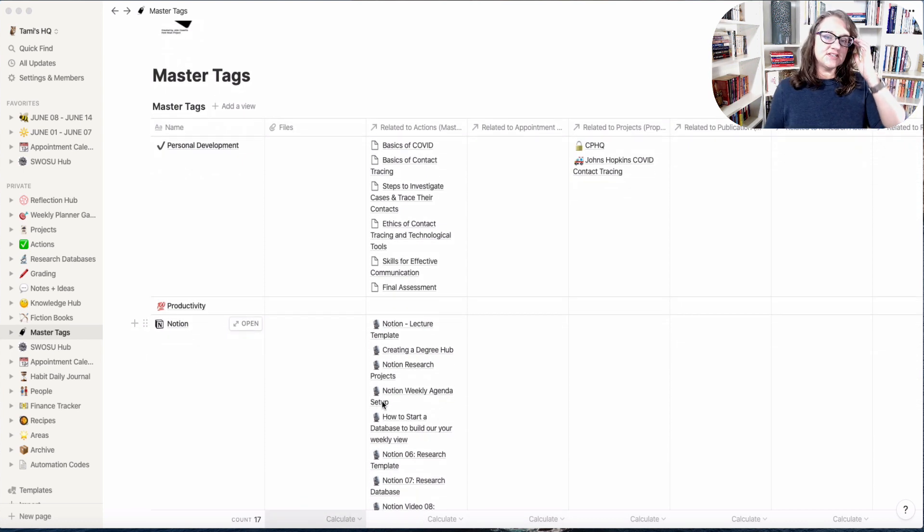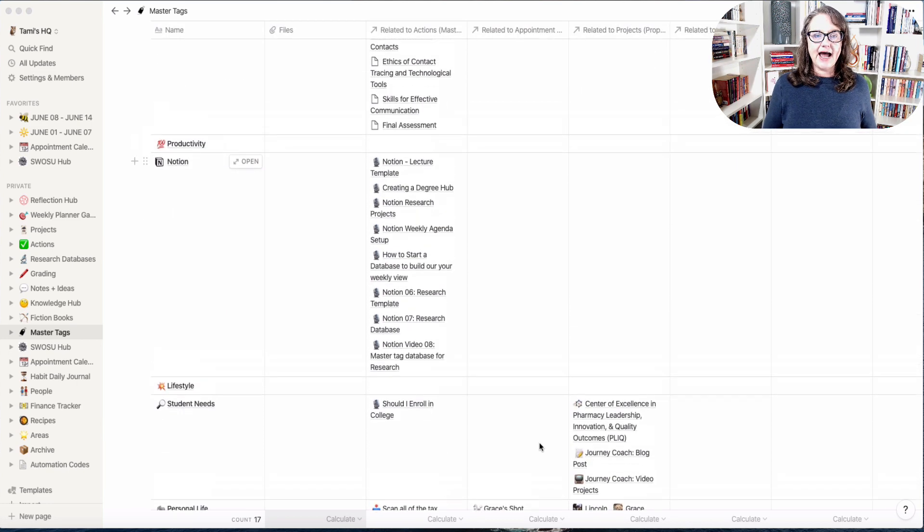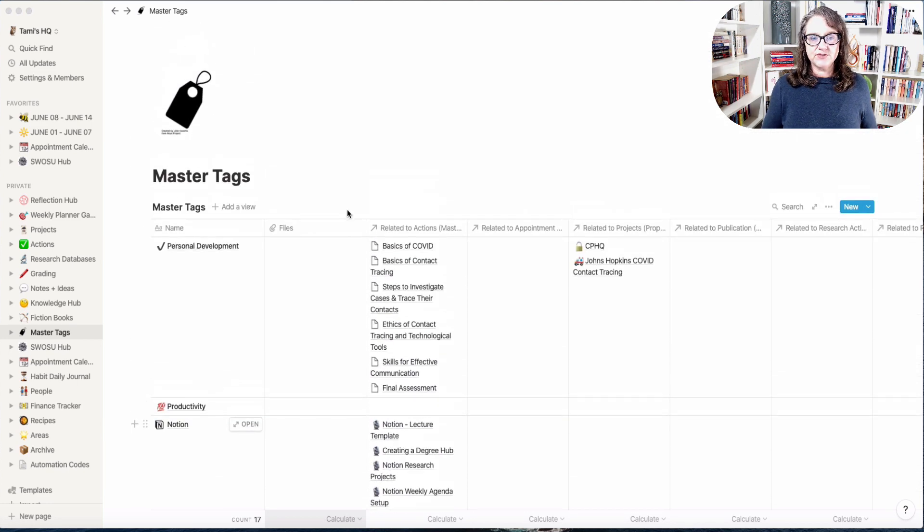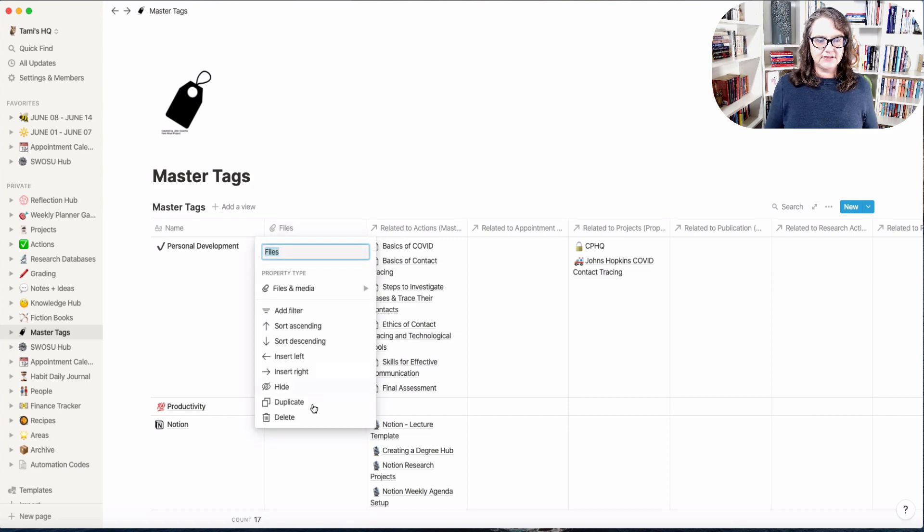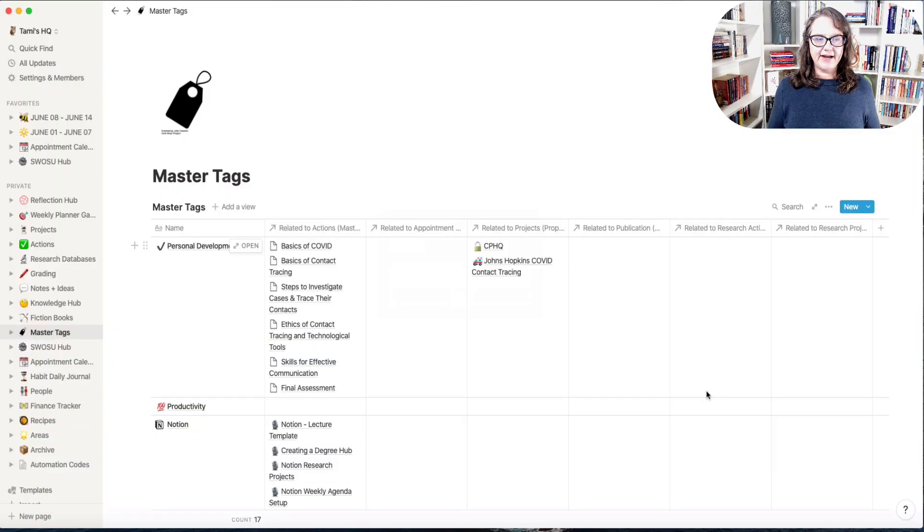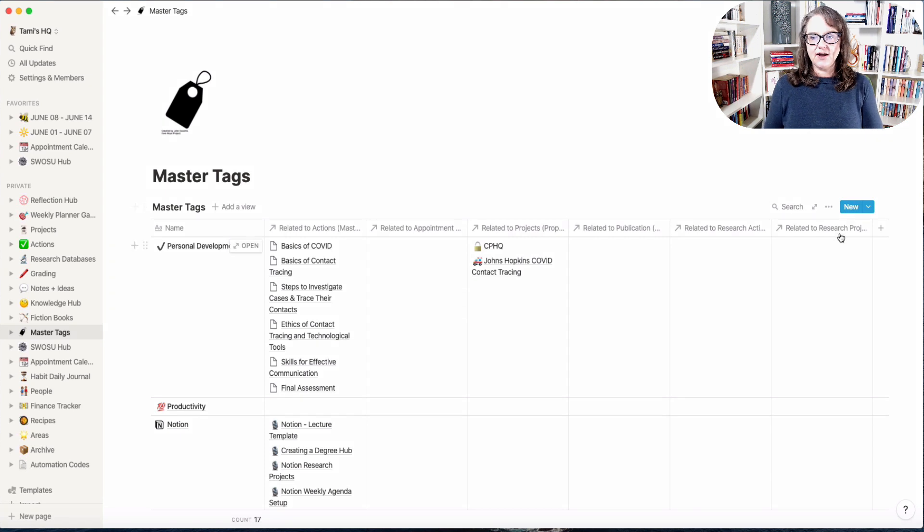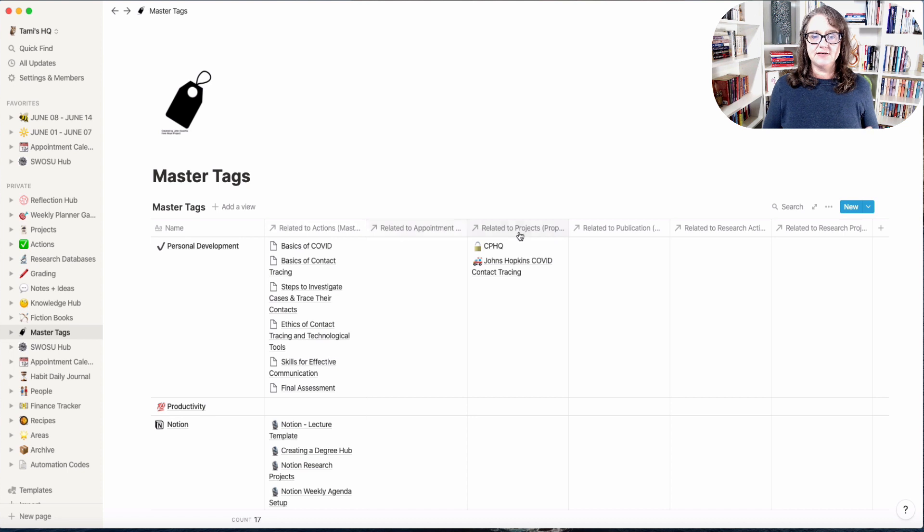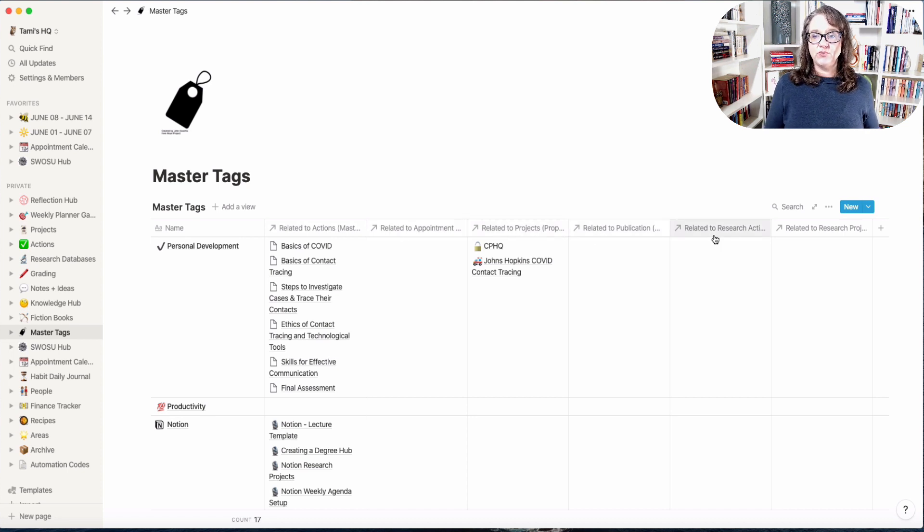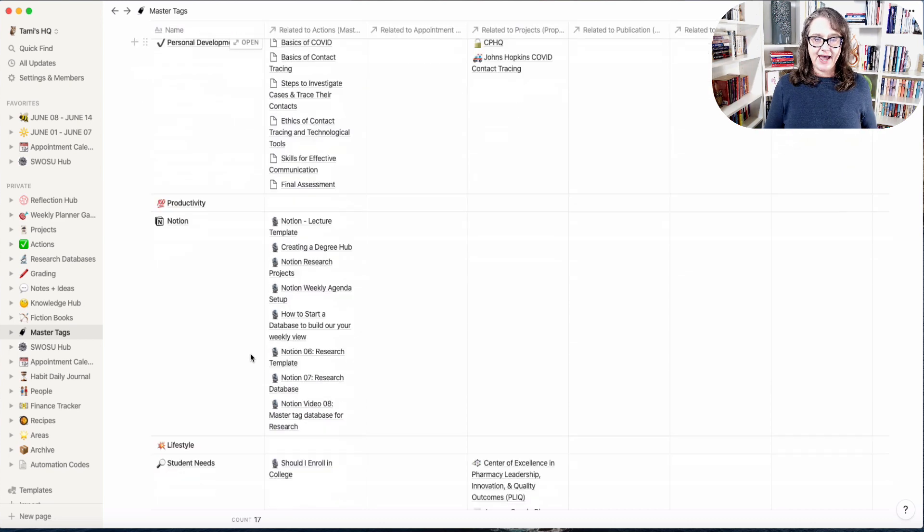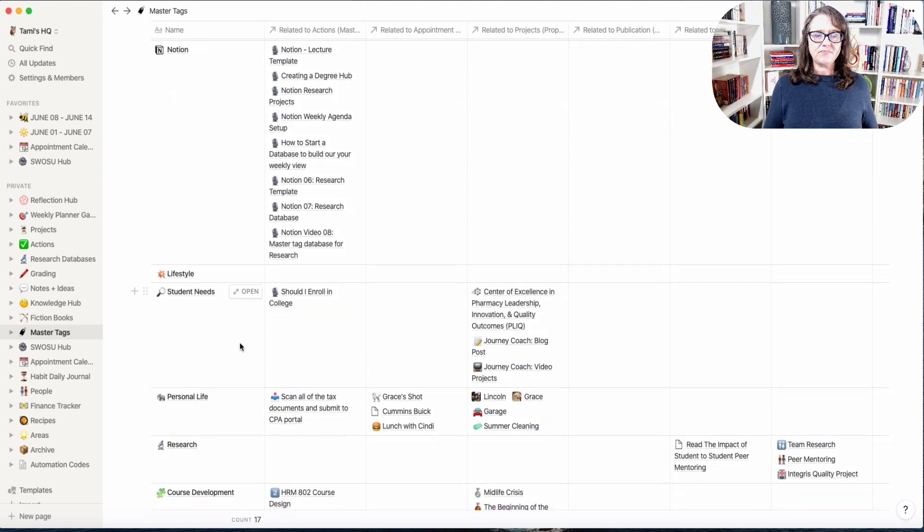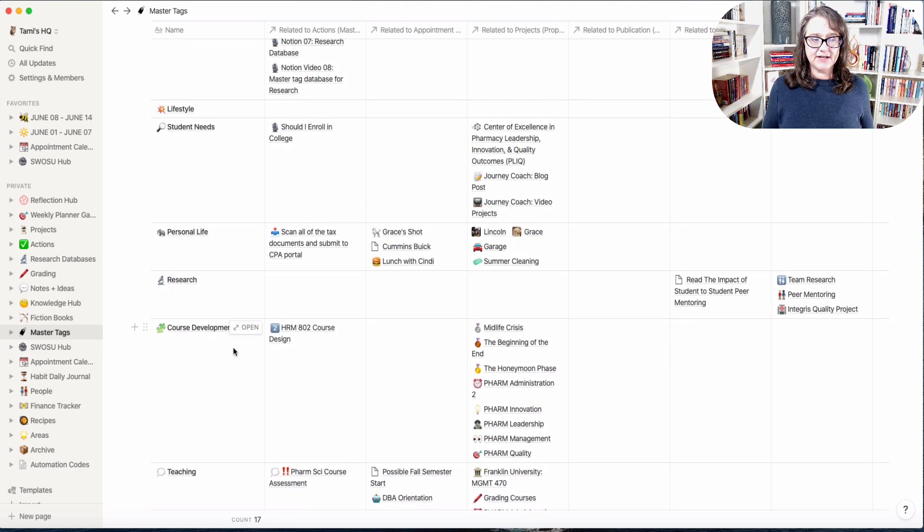You can of course create a select or a multi-select field and add tags in it for every database you have. The challenge with that is that it's contained within that particular database and is not useful across all of your projects, action items, and calendars. When you create a master tag database you can create that relationship to everything else you're doing.